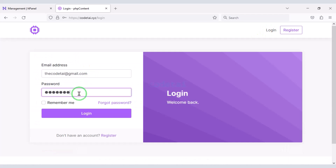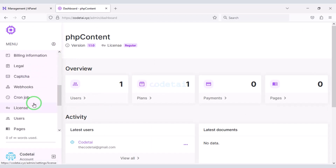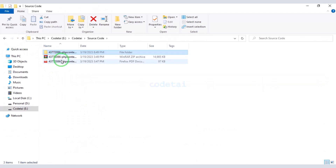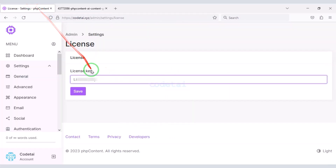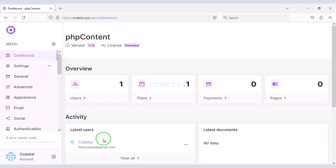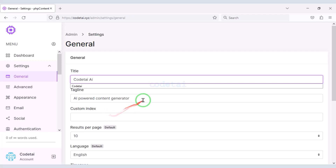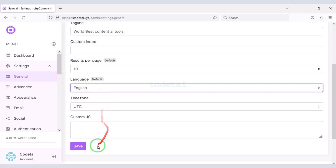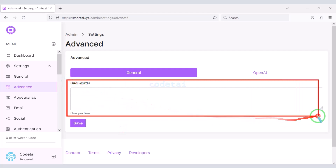So let's now log in to the admin panel. Now we have to submit the website license key. Our website license key has been successfully submitted. Now click on Settings. First we will customize the general settings — in this section you can change some important information of the website. Now we will go to the advanced section, where you can block any bad words.